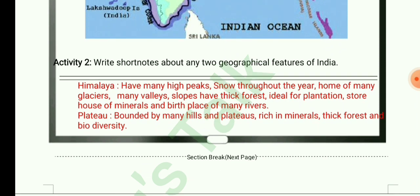Write short notes about any two geographical features of India. The Himalayas have many high peaks, snow throughout the year, many glaciers, valleys and slopes, thick forest, and are ideal for plantation. They are a storehouse of minerals and the birthplace of many rivers. Plateaus are bounded by hills, rich in minerals, with thick forest and biodiversity.